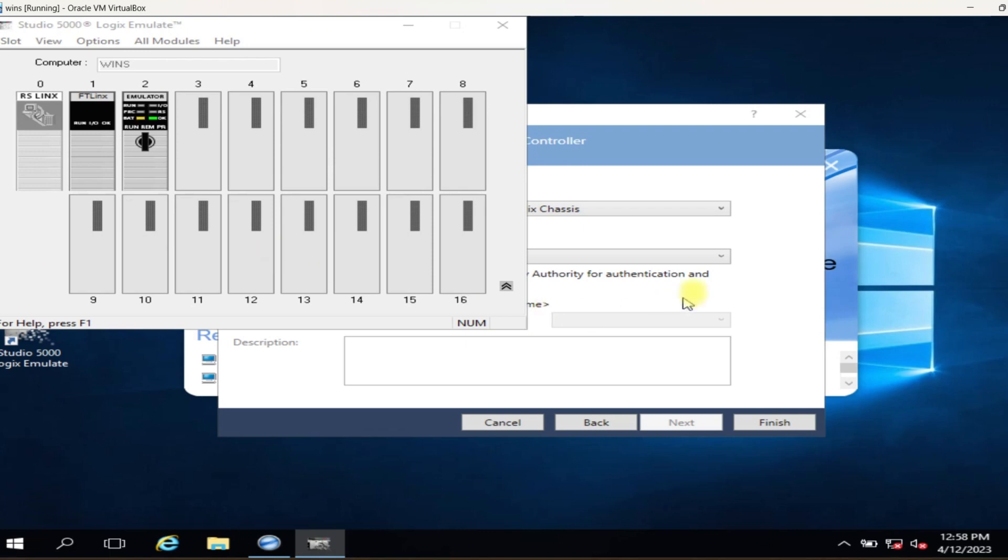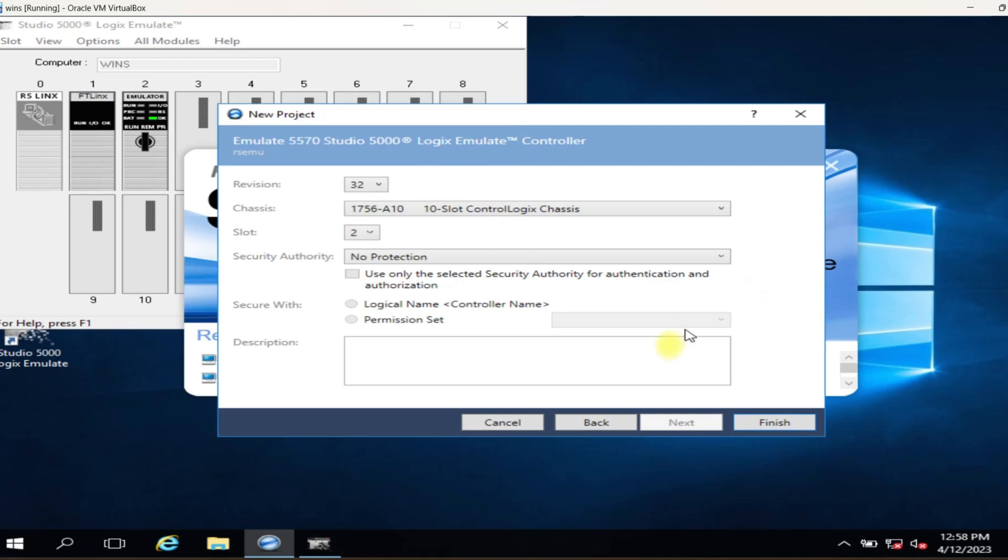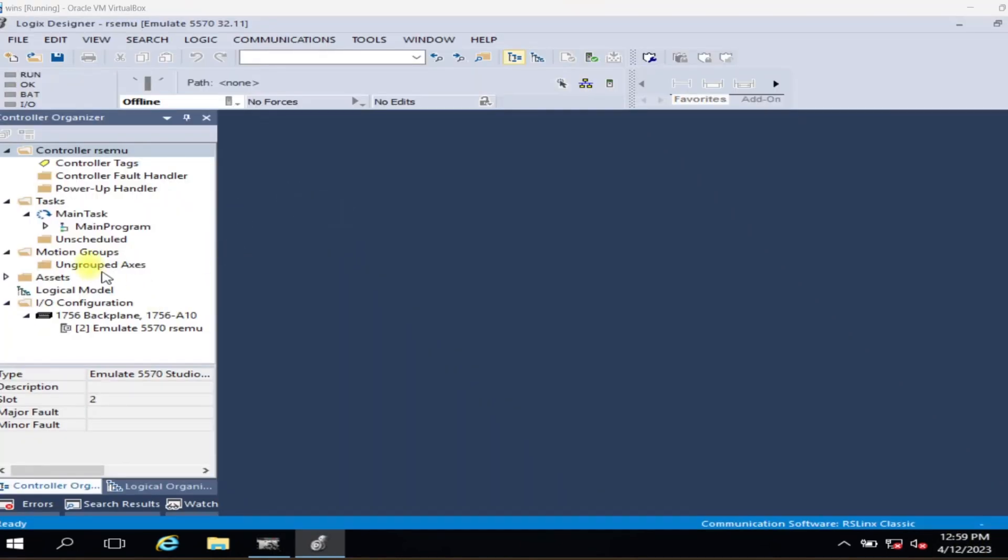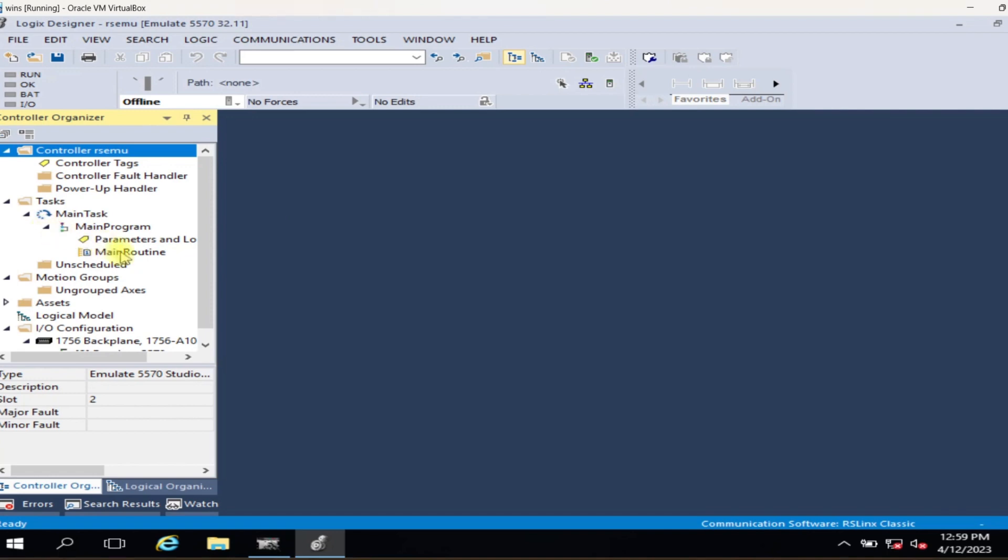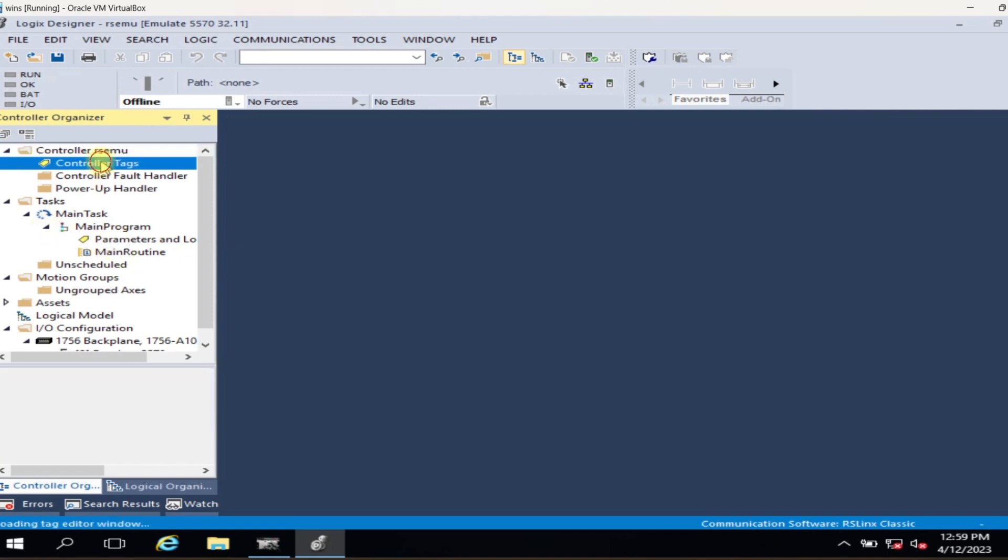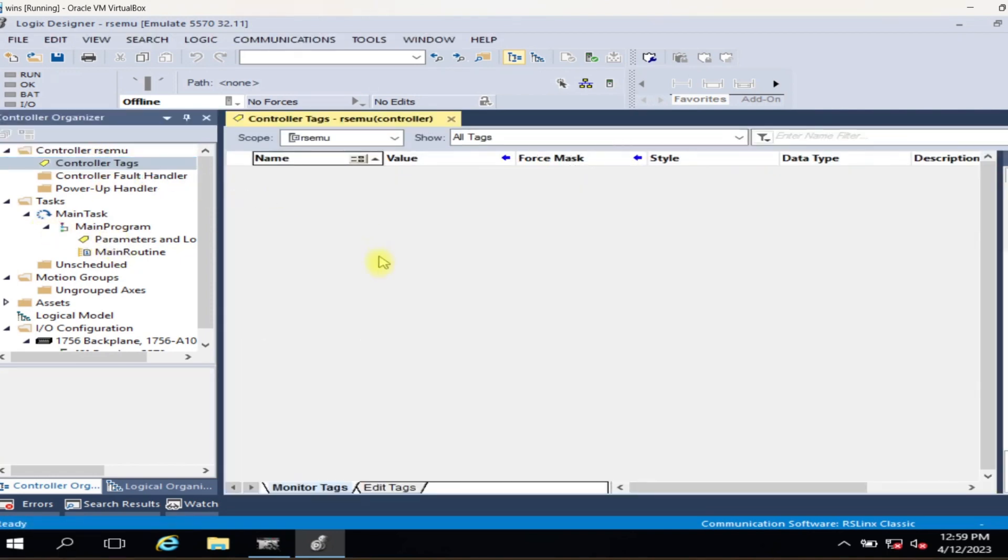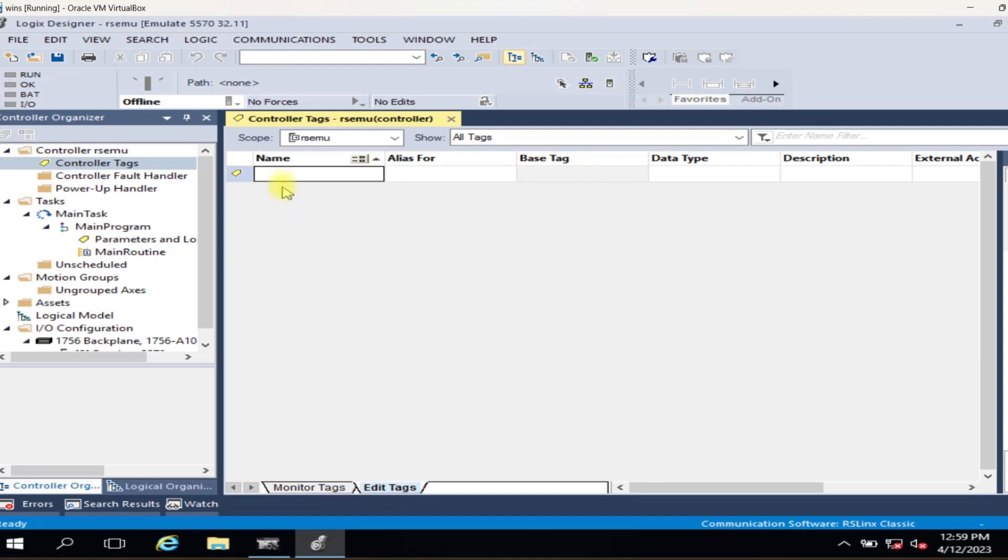Open Studio 5000 Logix Emulate and right-click on the slot and create a module. I am selecting slot two for the controller, the same we use when we set up BusLogix virtual driver.